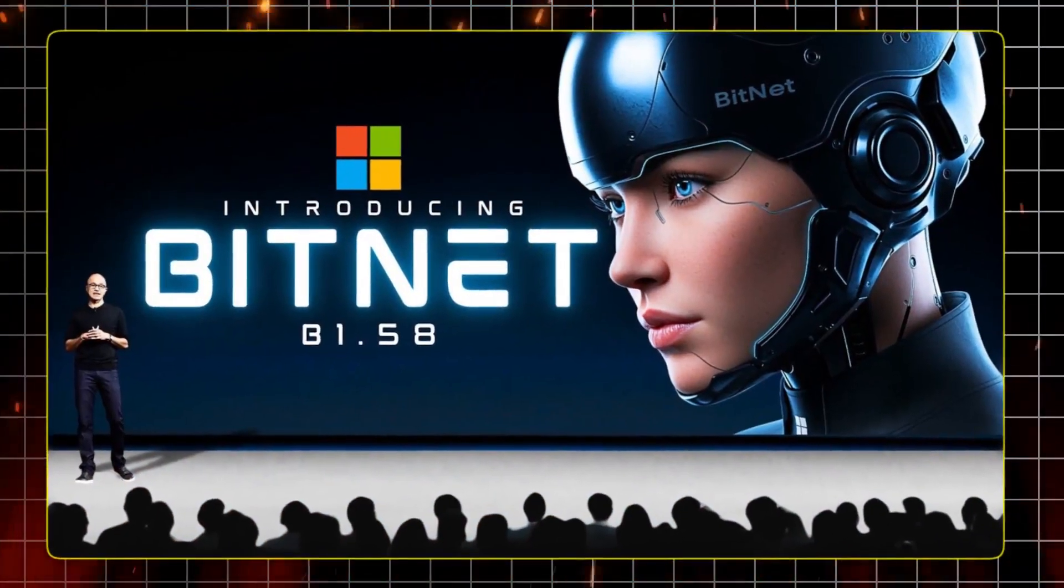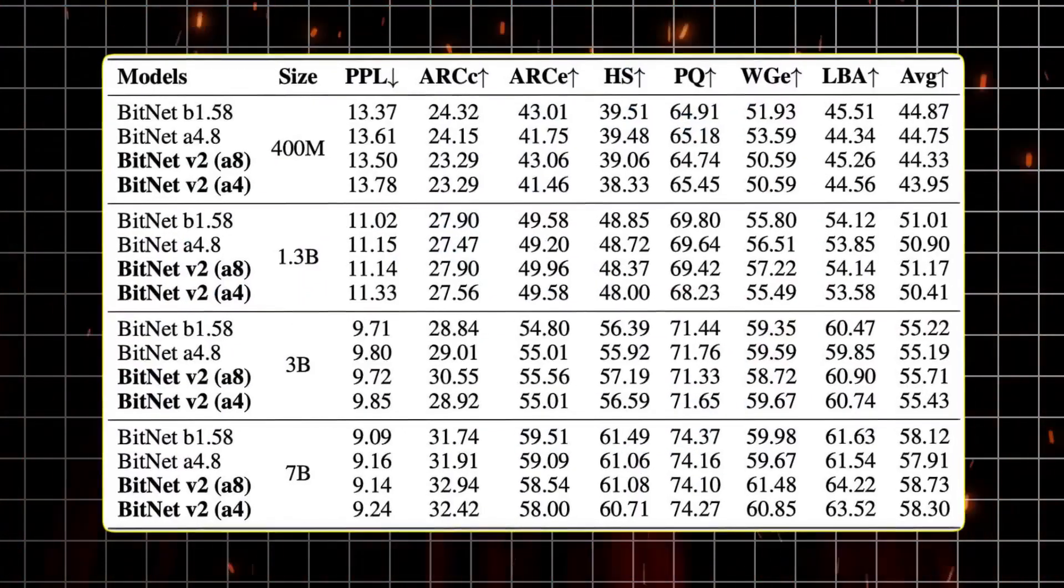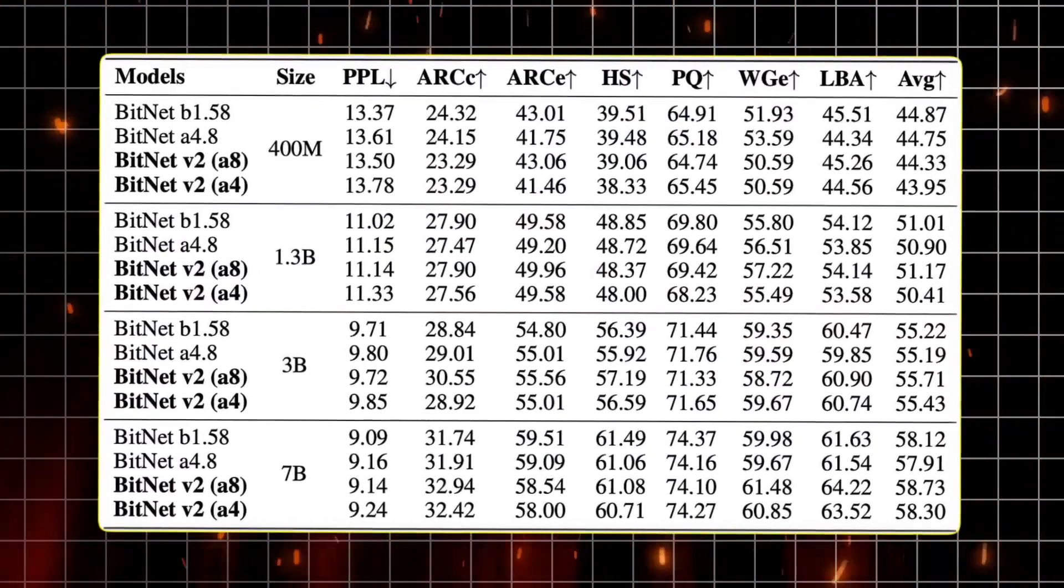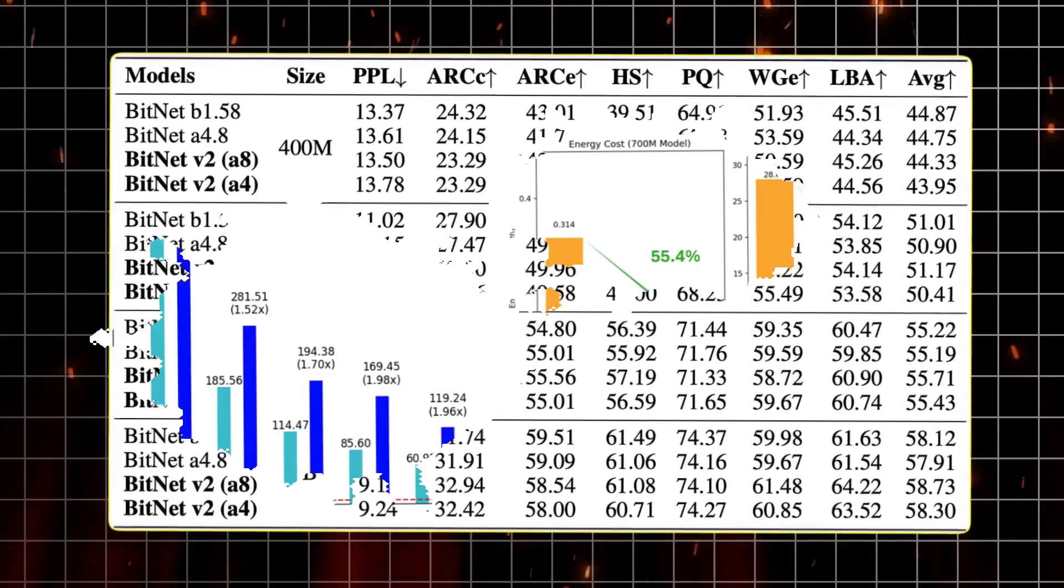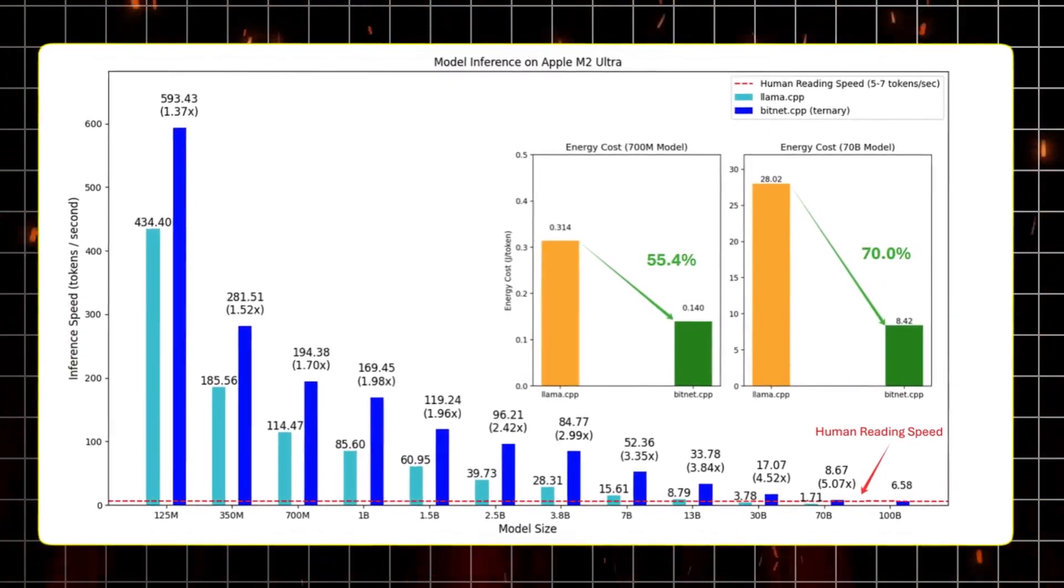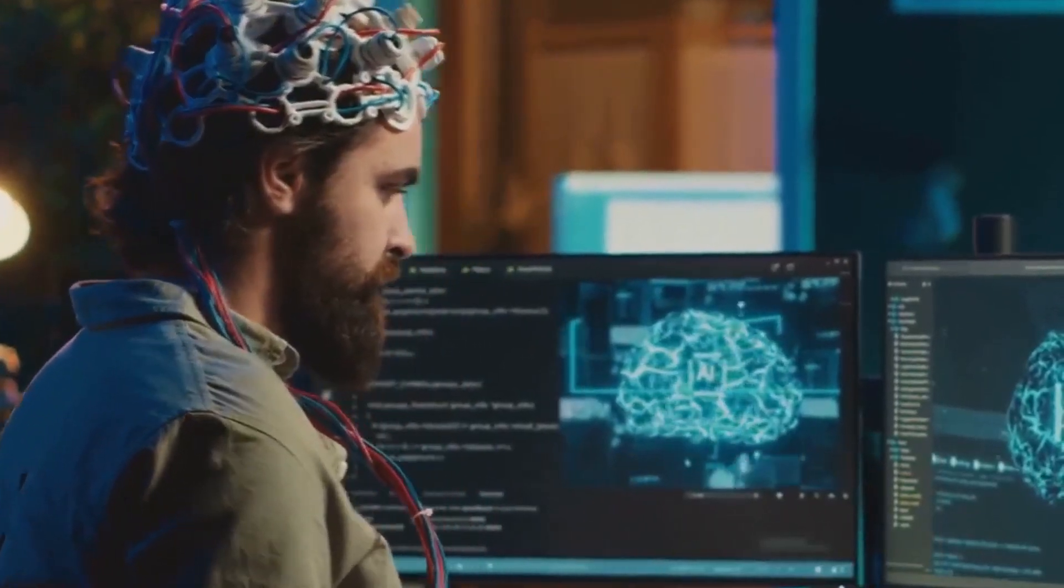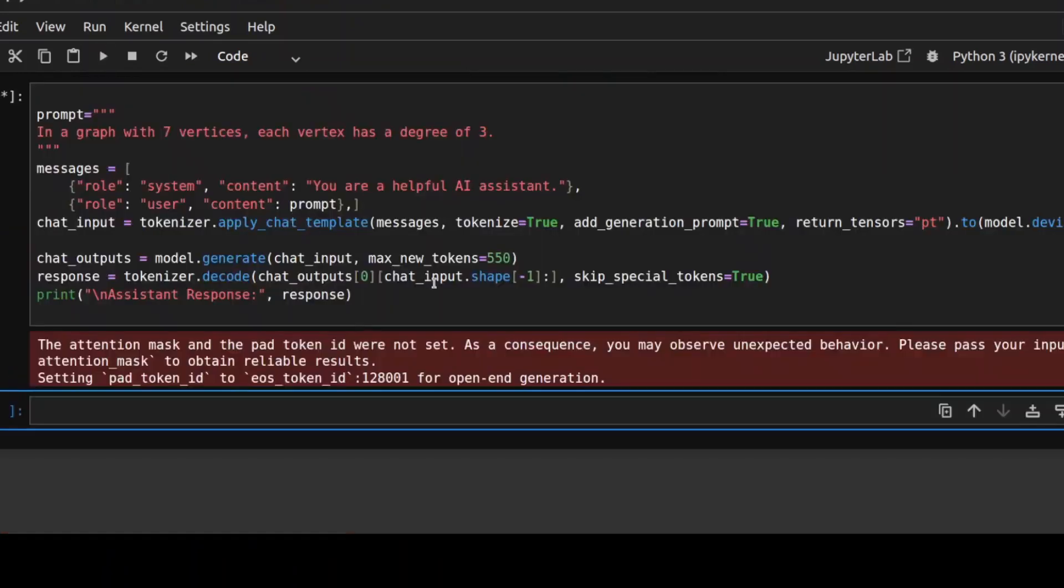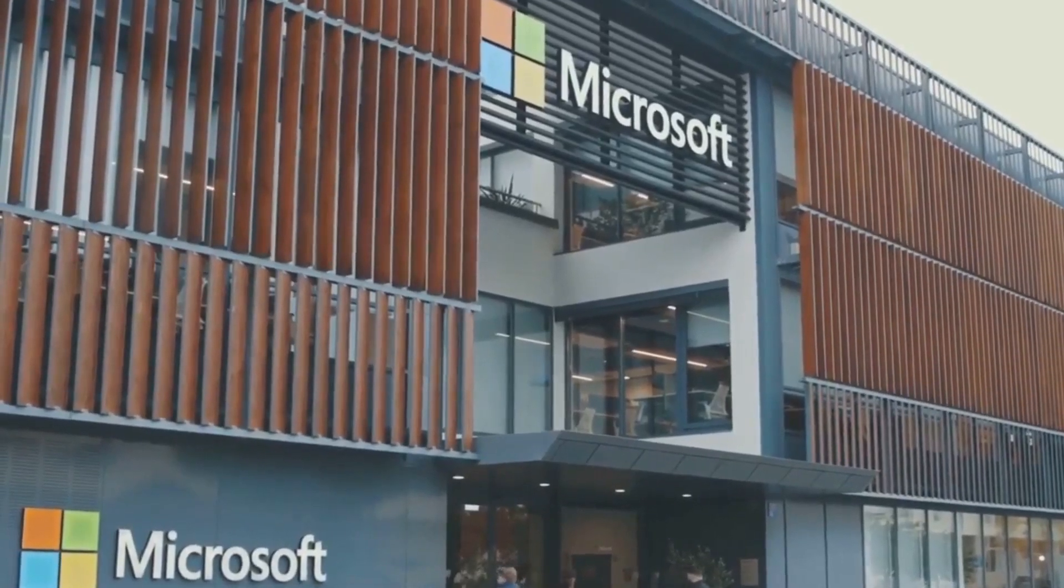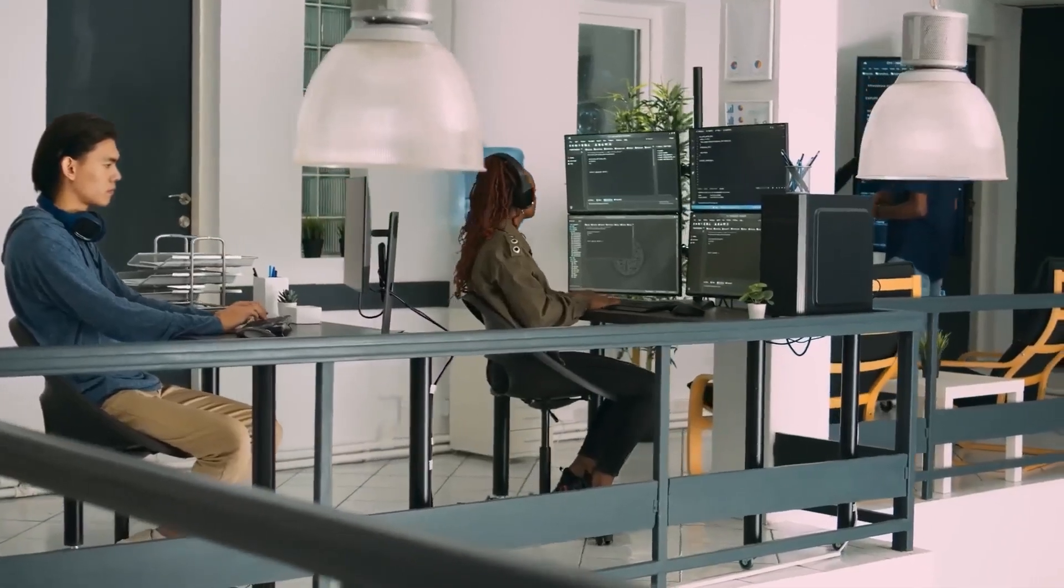Where BitNet truly shines is its logical reasoning capabilities. It topped the ARC Challenge with an impressive 49.91 percent, led ARC Easy at a score of 74.79 percent, and outperformed the competition on the notoriously challenging Winogrande test with a score of 71.9 percent. And don't think its math skills are a lucky break either. On GSM8K, BitNet achieved an exact match score of 58.38, surpassing every other regular 2 billion model out there, and even outpacing Qwen's 56.79, all while operating on perhaps a tenth of the power.